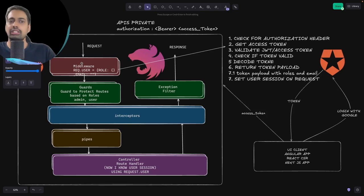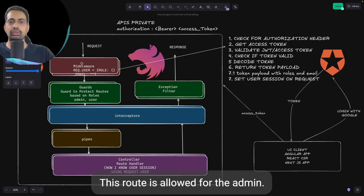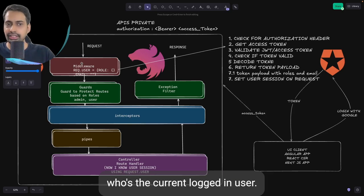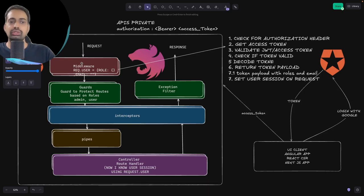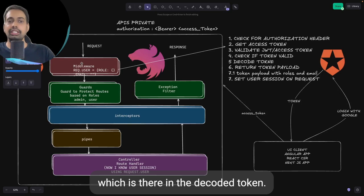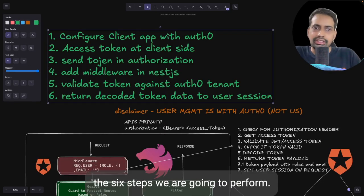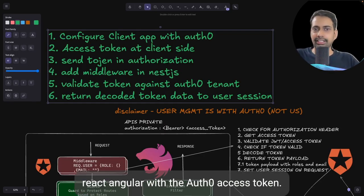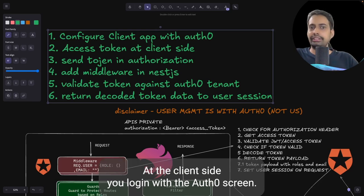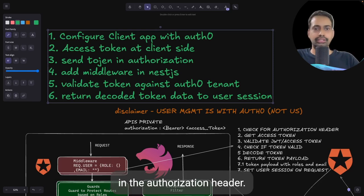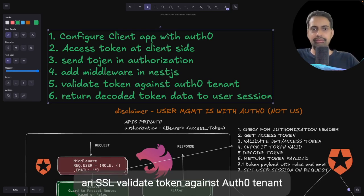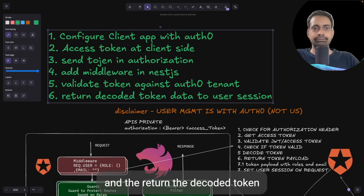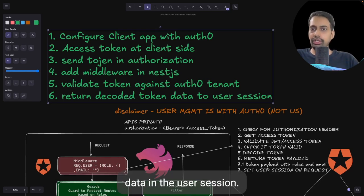Then the guard comes into the picture. The guard checks whether this route is allowed for the current role. It checks who the current logged-in user is and decides to allow or deny based on the role in the decoded token. These are the six steps: configure the client app (Next.js, React, Angular) with Auth0; get the access token at the client side after logging in; send the access token in the authorization header; add middleware in the NestJS app; validate the token against Auth0 tenant and return the decoded token data in the user session.